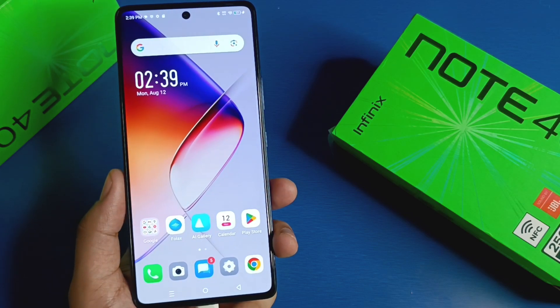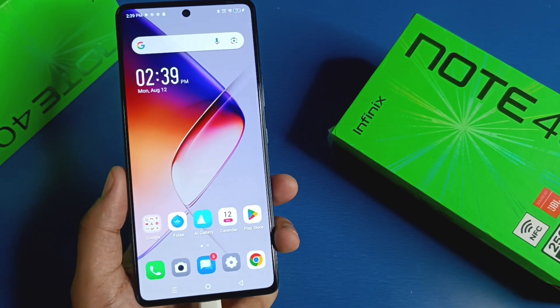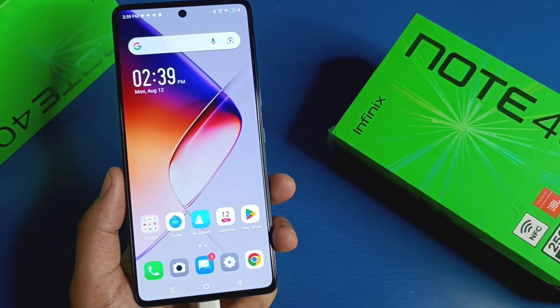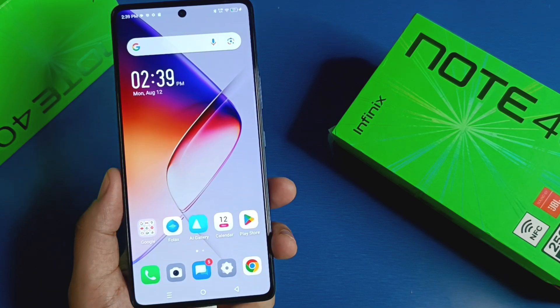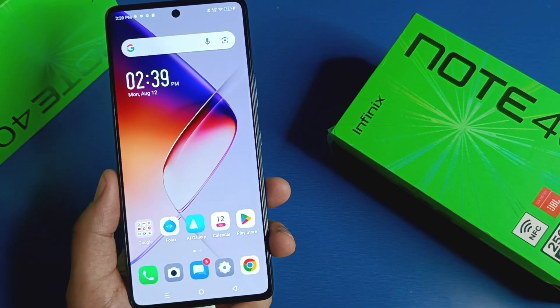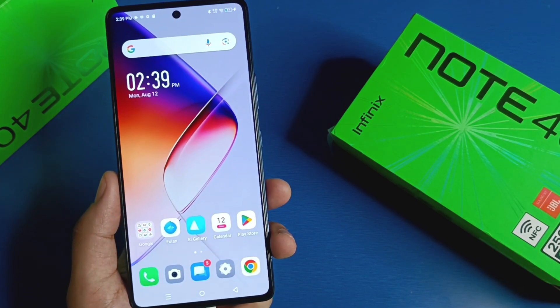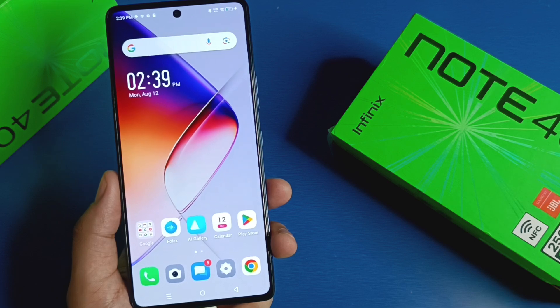Hello friends, welcome to our YouTube channel. In this video, I'm going to tell you about how to increase the screen timeout feature in your Infinix smartphone. Before watching this video, if you have not subscribed to our YouTube channel, then subscribe to it and like our video.